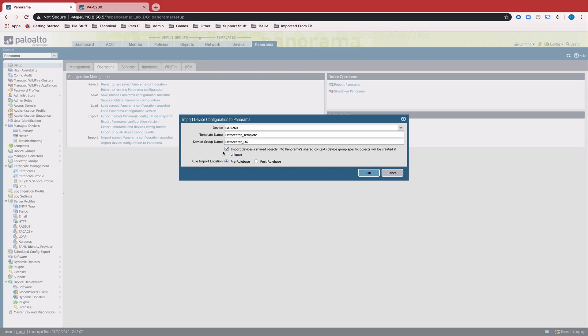The recommendation is to uncheck this box. This allows us to keep Panorama's shared context from getting overly cluttered as you repeatedly import devices.